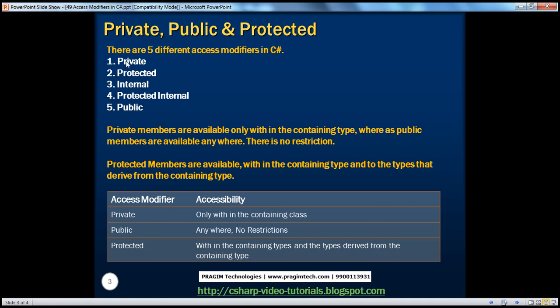In this session, we'll be talking about private, protected, and public. In the next session, we'll talk about internal and protected internal. Private members are available only within the containing type, whereas public members are available anywhere and there is no restriction on public members. So let's see what we mean by this — it's very simple to understand.